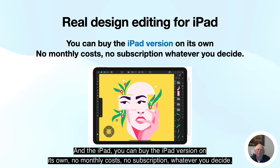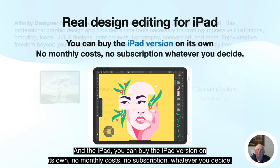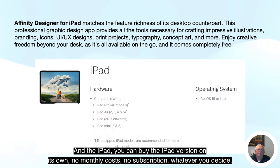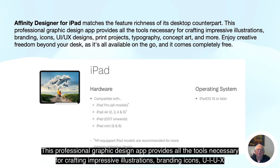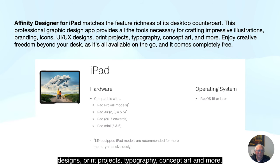And the iPad — you can buy the iPad version on its own, no monthly costs, no subscription. Affinity Designer for iPad matches the feature richness of its desktop counterpart. This professional graphic design app provides all the tools necessary for crafting impressive illustrations, branding, icons, UI, UX designs, print projects, typography, concept art and more.